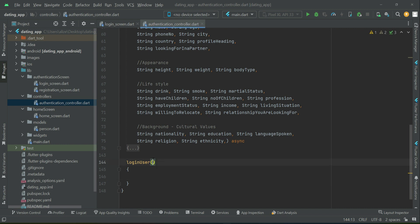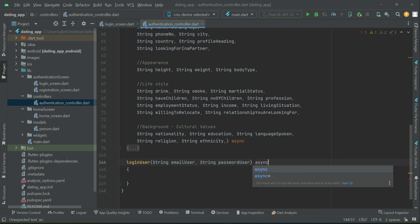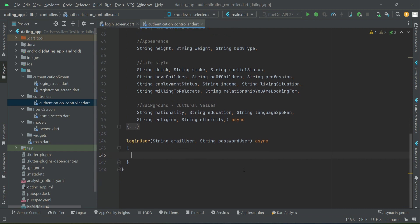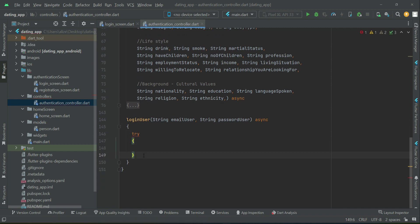This method will receive two parameters: one will be the email of the user and the second will be the password of the user. It will be asynchronous, as we have to authenticate the email and password provided by the user. If they are correct, the user will be allowed to login successfully; otherwise we will display an error message. We'll use a try-catch block.